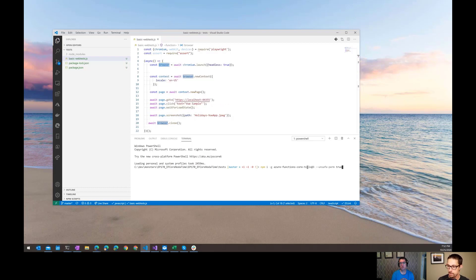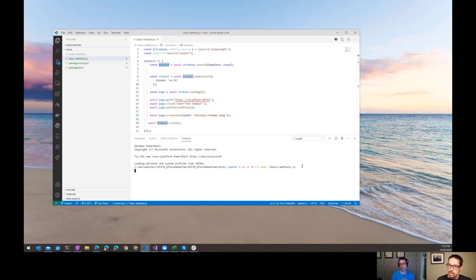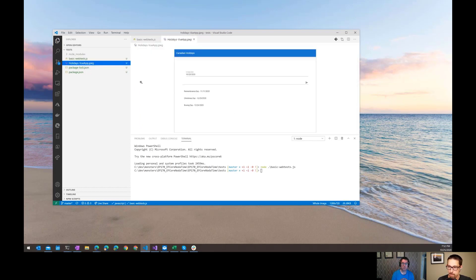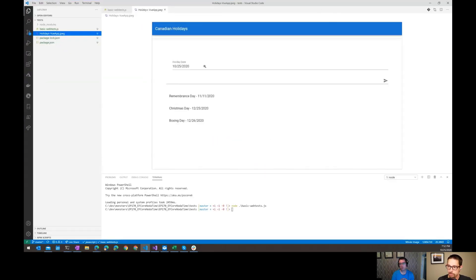That all happens really quickly. To run that I just do node basic web tests. It's just a simple node app. I have this running headless right now, so we don't even see the browser come up. It happened really quick. There's that snapshot that I took of the app.